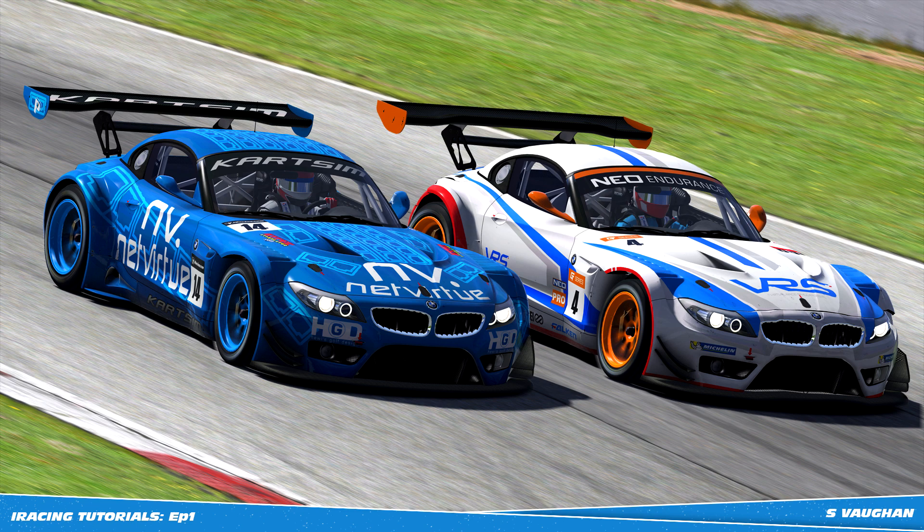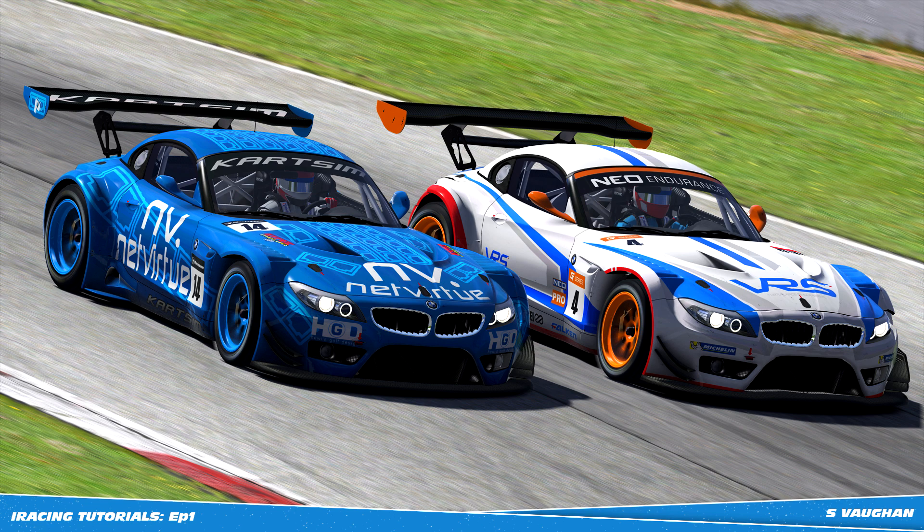So this concludes the first episode in the iRacing high definition photo tutorial series. Subscribe for more because I'm going to be doing a series of these videos and make sure you give the video a like if it helped you out. Thanks a lot guys, see you later.